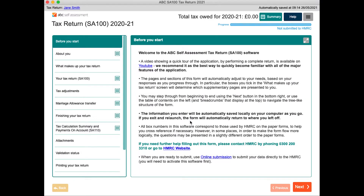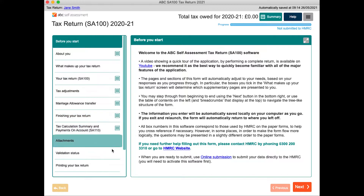You will see that the software has a main area of content, which is where the form will be displayed, and to the left of that is a table of contents which lists all the sections of the form. At the top, your total tax liability is displayed, which will update as you put data into the form. To proceed, click the next button in the bottom right.